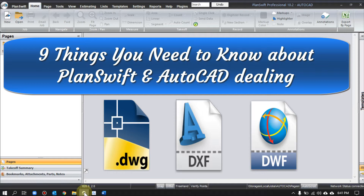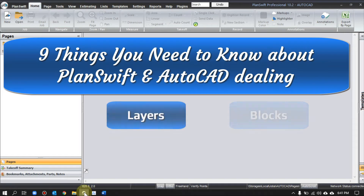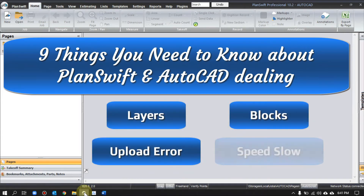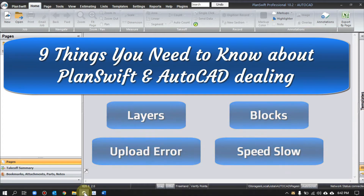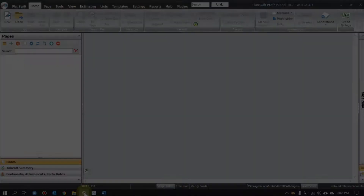You only need to keep one PlanSwift software and it can read all AutoCAD file formats. But sometimes users face some difficulty with layers, with blocks, uploading speed, and other issues. All these questions and doubts related to CAD and PlanSwift, I'll try to cover in this video. So let's begin.